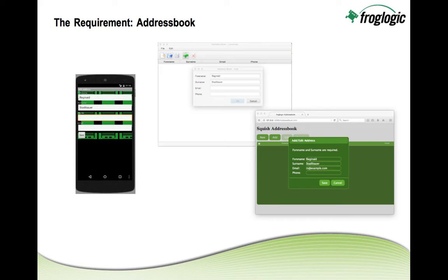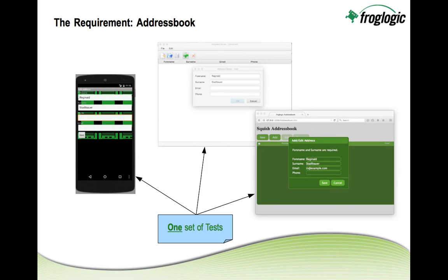For example, we're taking an address book application here for which we have developed several front ends while the functionality should be the same in all of those applications. Now when testing we want to have ideally a single set of tests which can be run against all the different front ends.